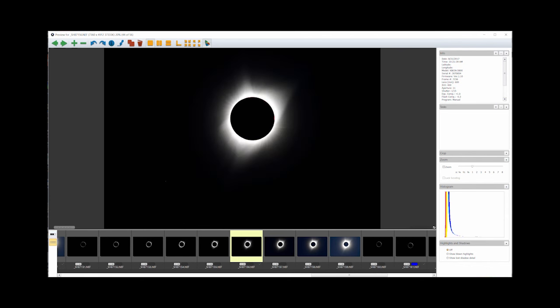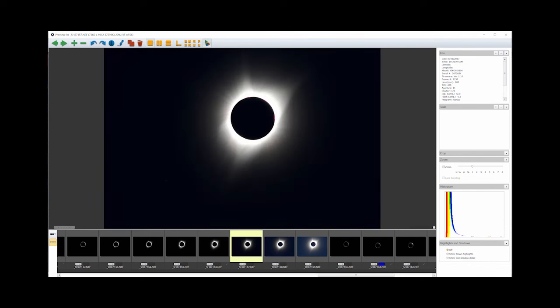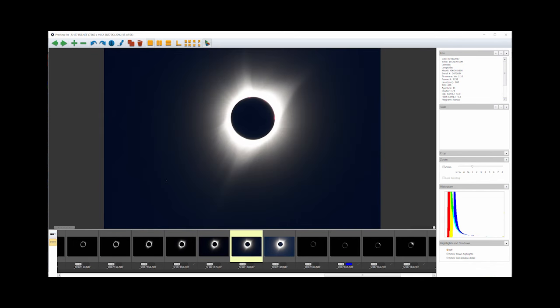You can also select one slow shutter speed, like 1/15th or 1/8th of a second, as seen in this example, for a single frame of the corona.